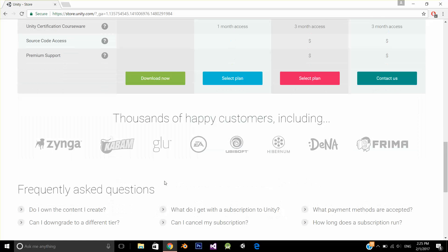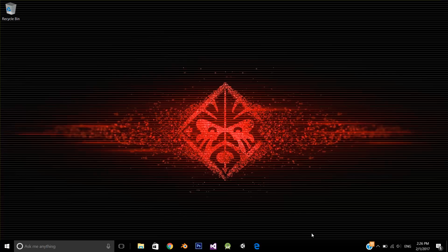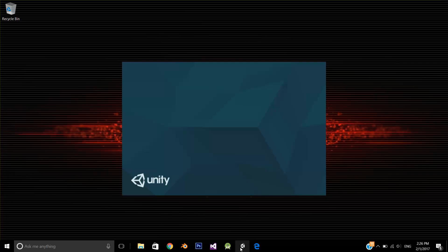So it's pretty good. Just download this software and install it. I have already downloaded it, and here is my Unity 3D. I will see you in the next video.